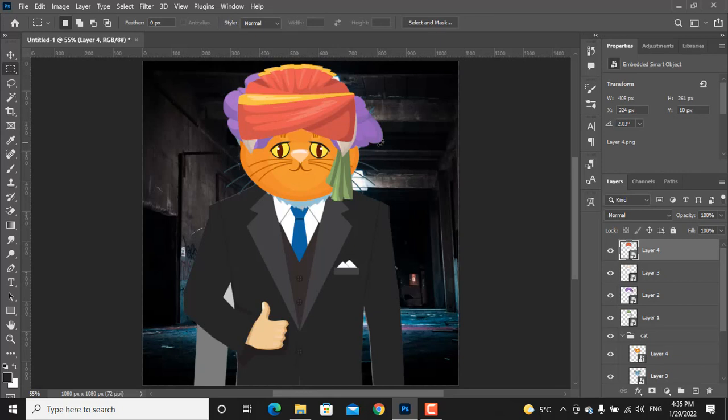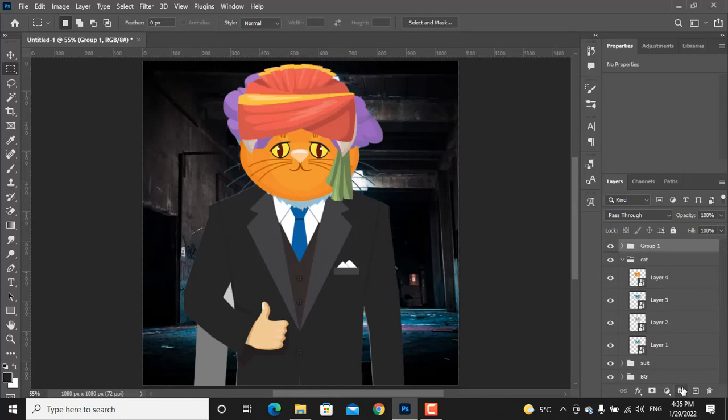After all of these are done, let's put them in a group. Select them and click on the group icon.